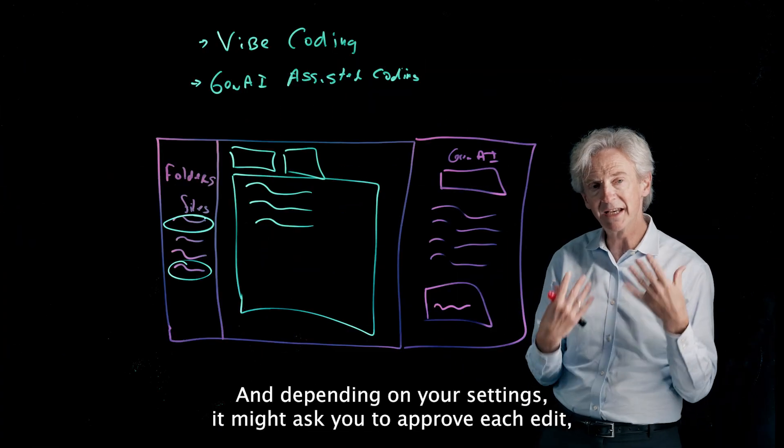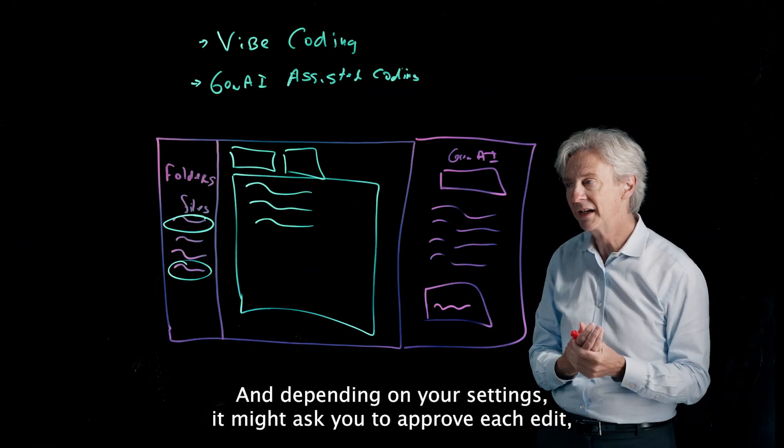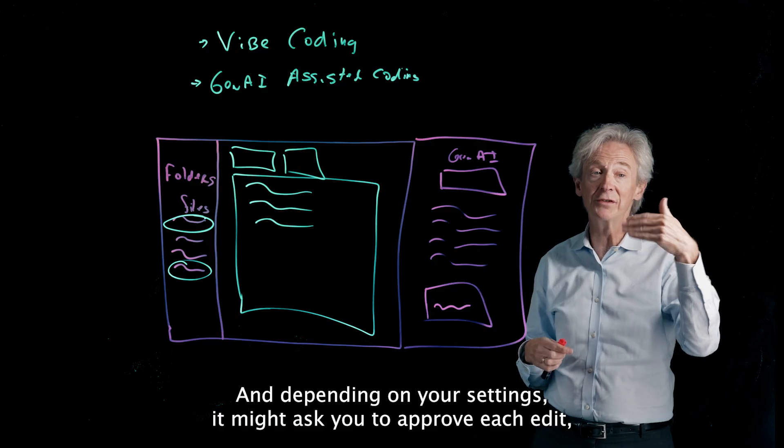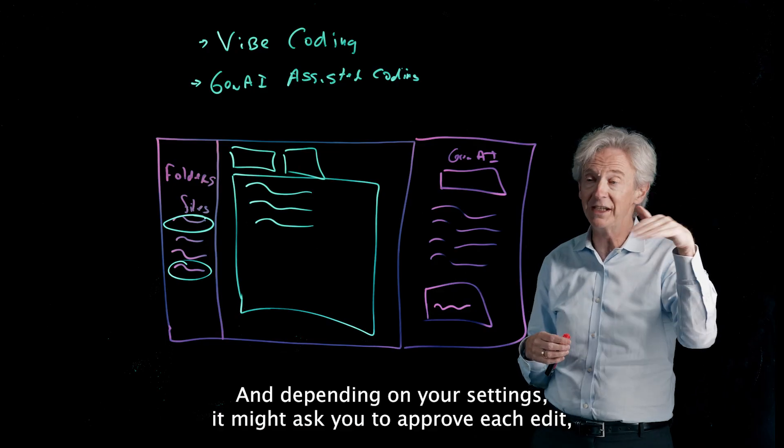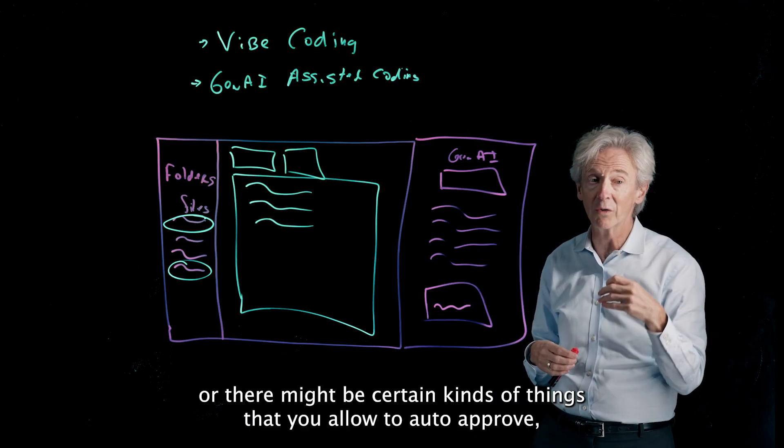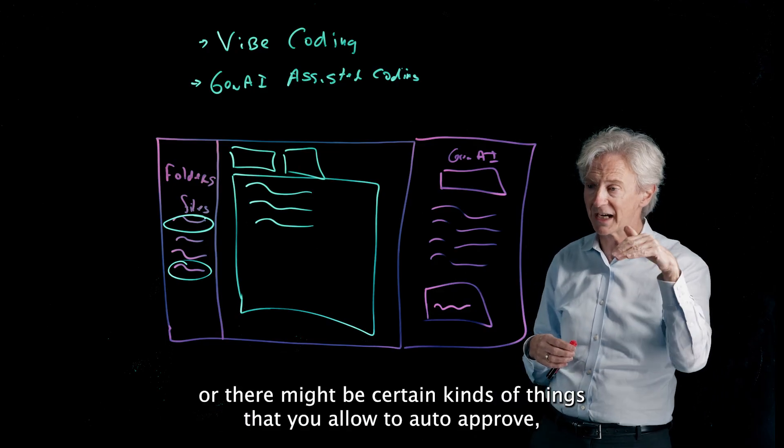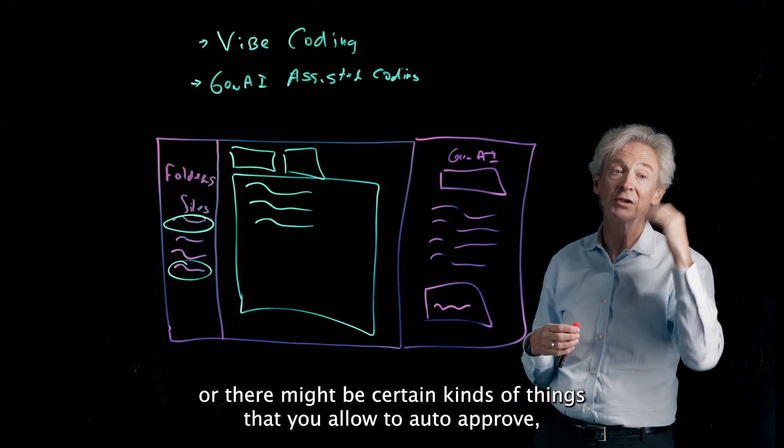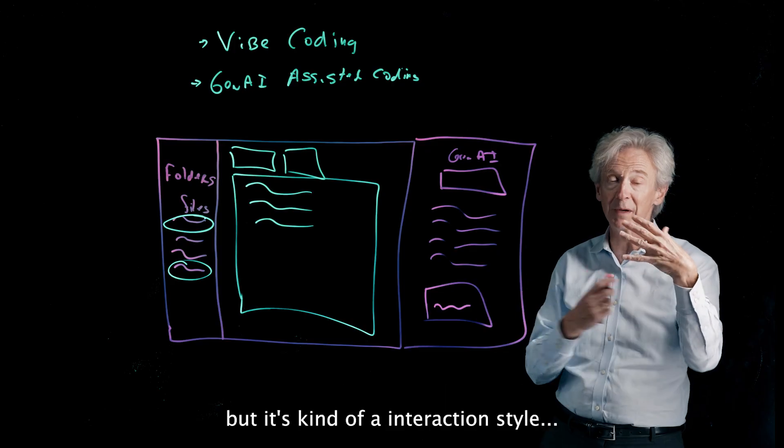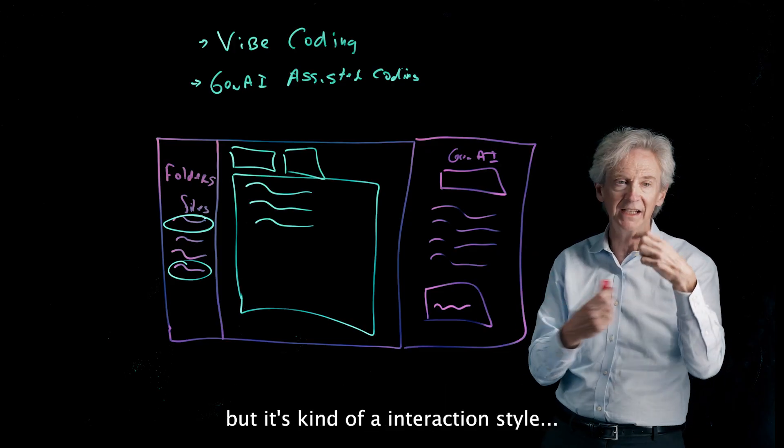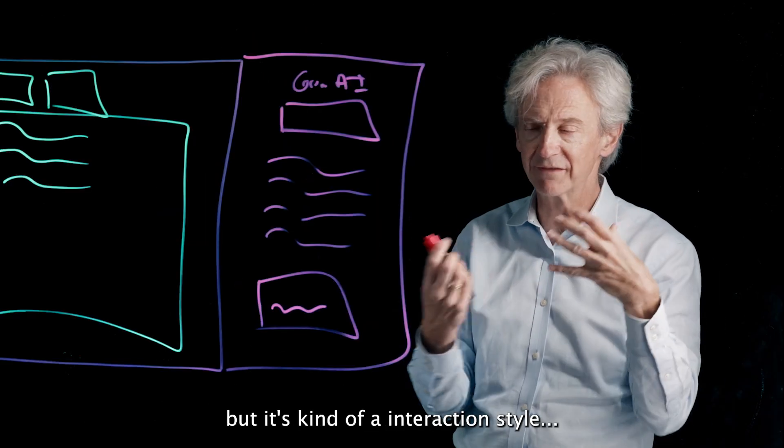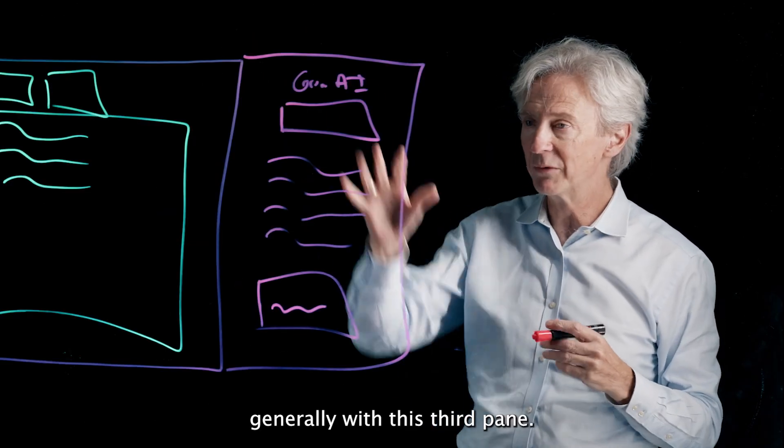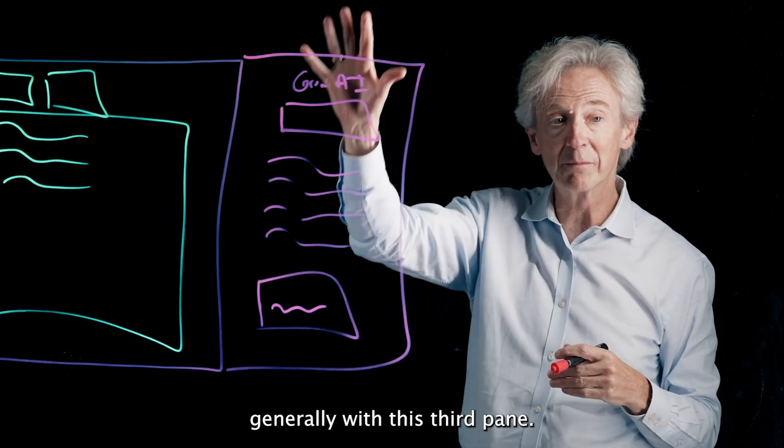And depending on your settings it might ask you to approve each edit, or there might be certain kinds of things that you allow it to auto-approve, but it's kind of an interaction style generally with this third pane.